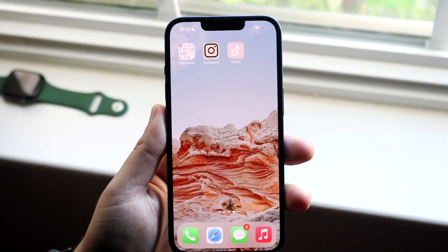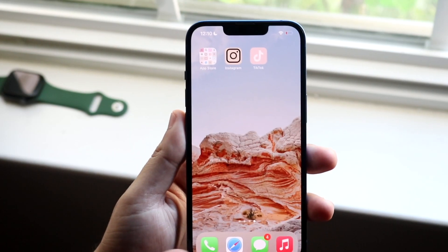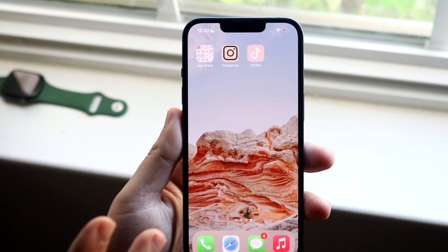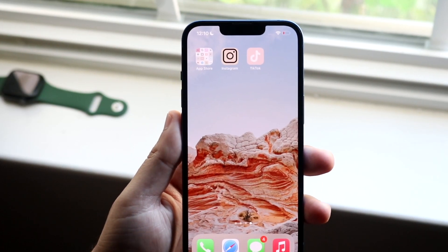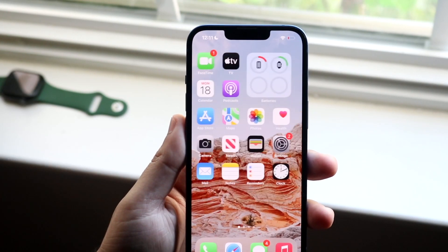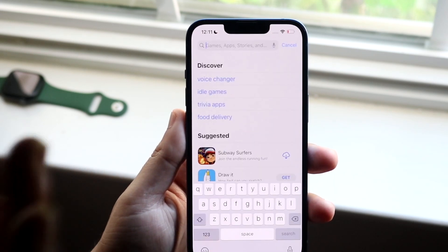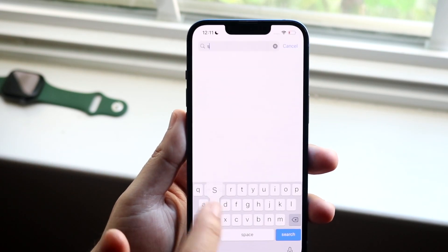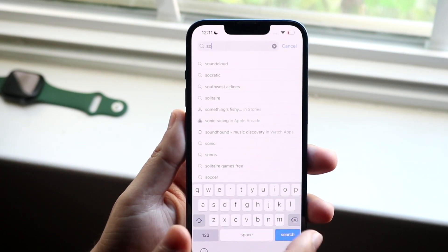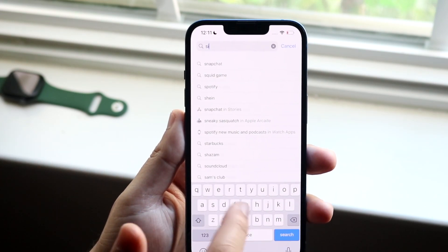In order to do this, you first want to make your way over to your App Store. Go into the App Store and make sure you have the Siri Shortcuts app installed.